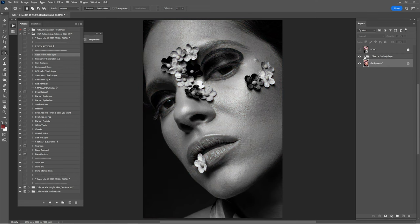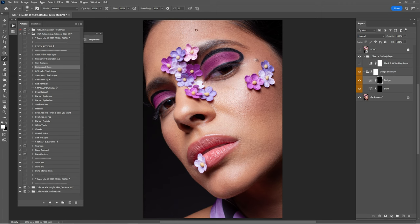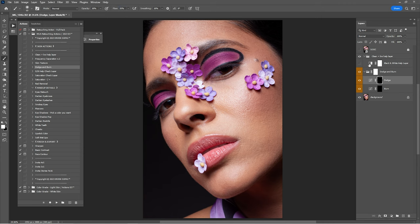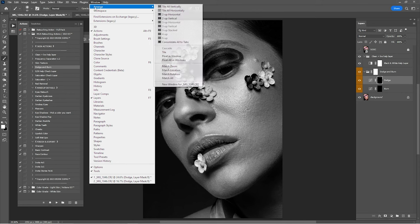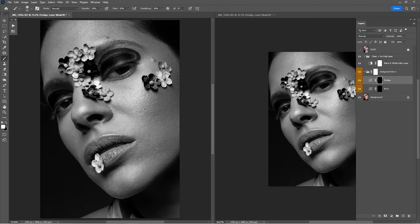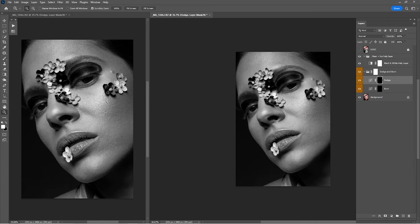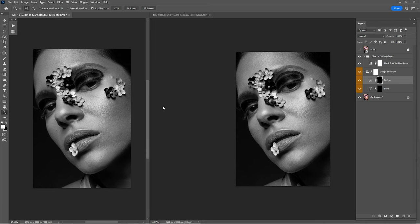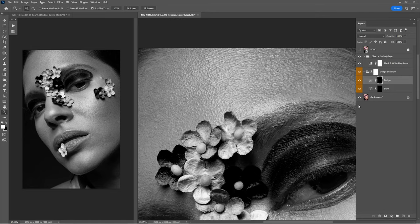Now that we're done with the clean, it's time for the dodge and burn. Leave the black-and-white tail layer on, click on 'Dodge and Burn,' click Play, and open the dodge and burn. Click on Dodge, click B for Brush. Opacity should be fine at 10 percent and 55 percent flow. Turn on the black-and-white tail layer, go to Window > Arrange and click New Window, then go again to Window > Arrange and choose Vertical. I'm creating two windows — the left window stays zoomed out and I keep working in the right window zoomed in, so we don't have to zoom in and out every time to check before and after.